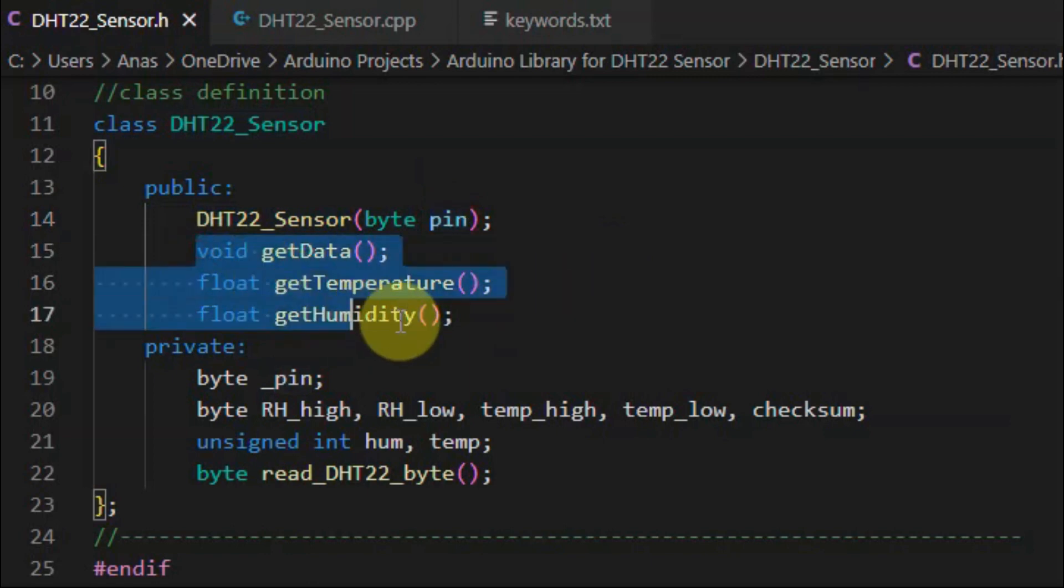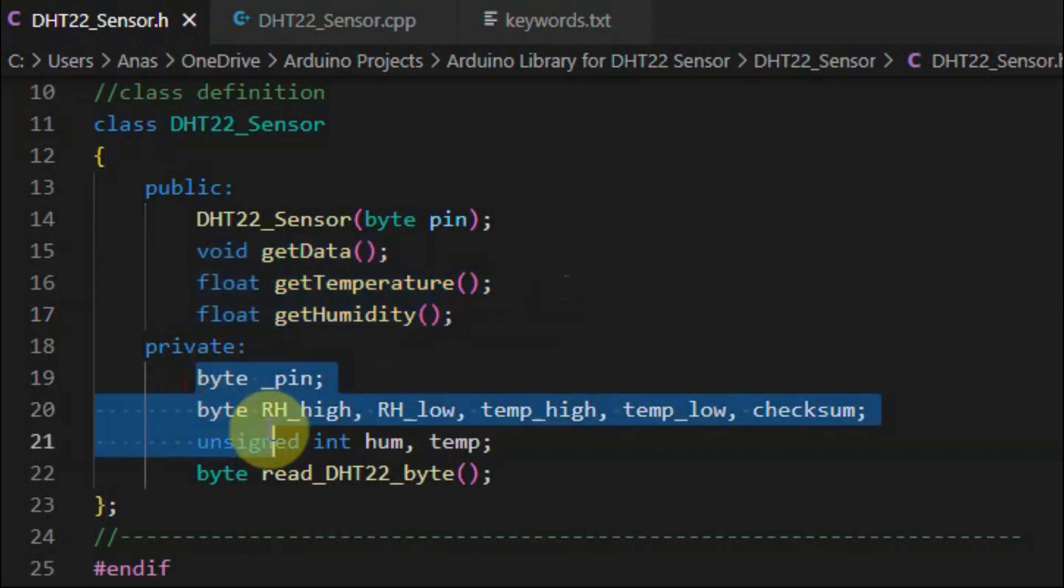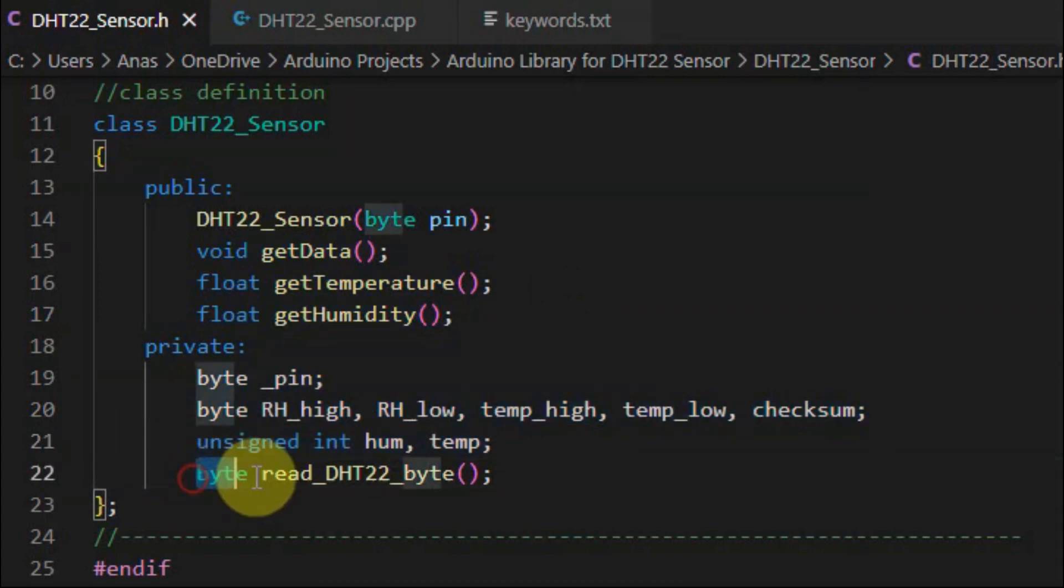And we have three methods which are accessible by the library user and they are defined inside the source file. And we have private members, which indicates global variables, and also this method, which is also defined inside the source file.